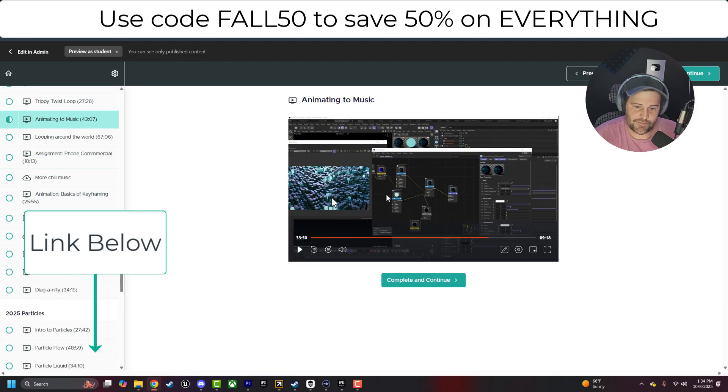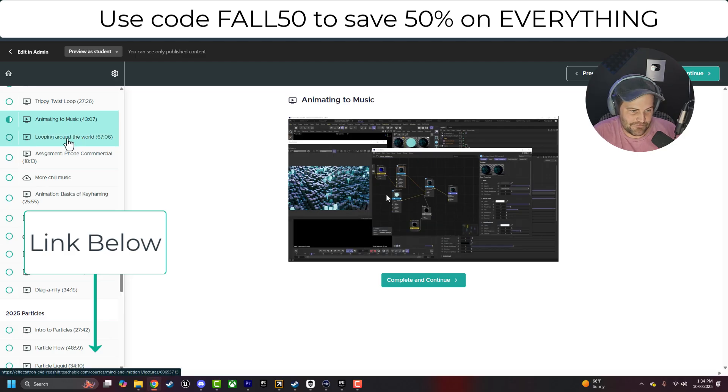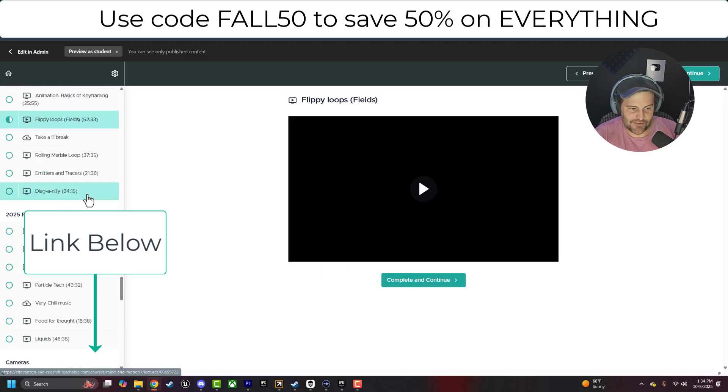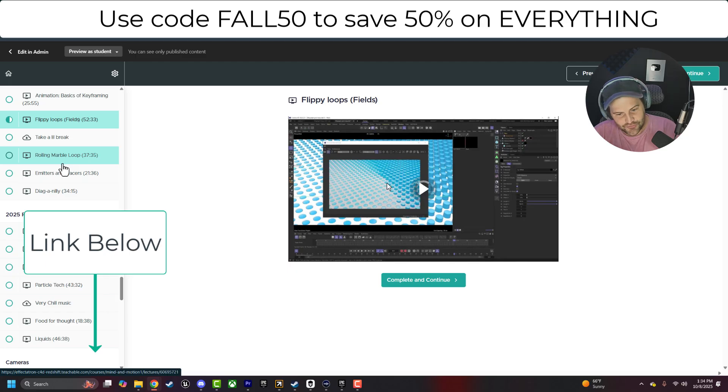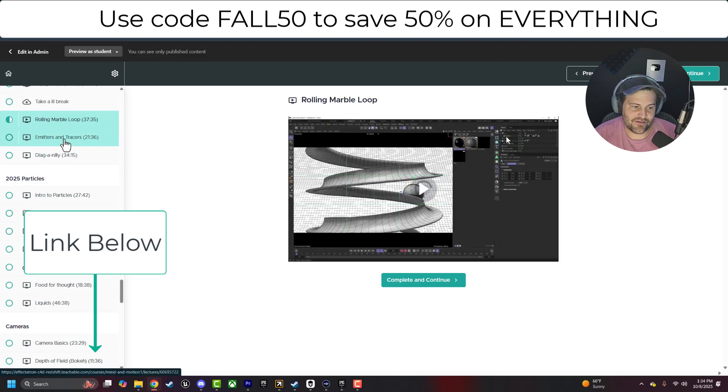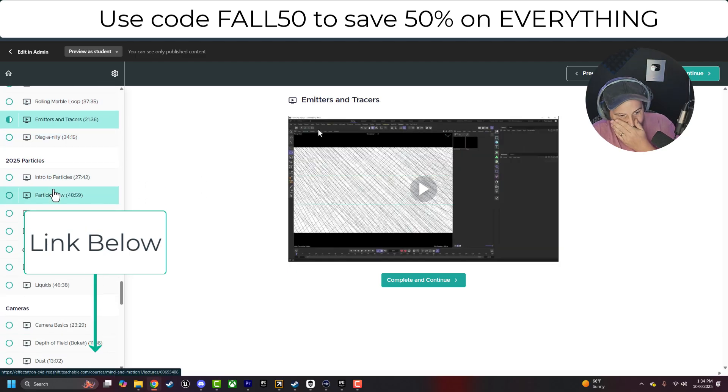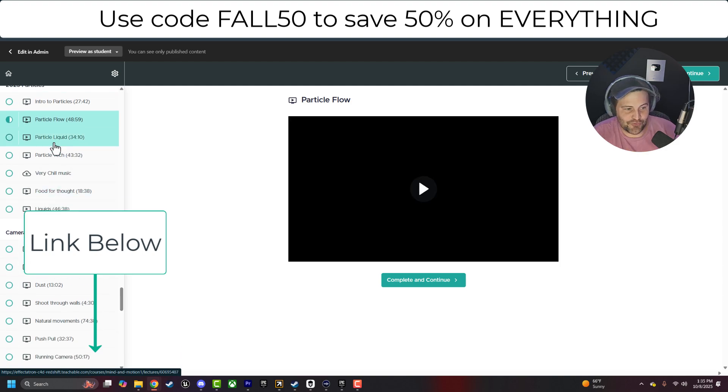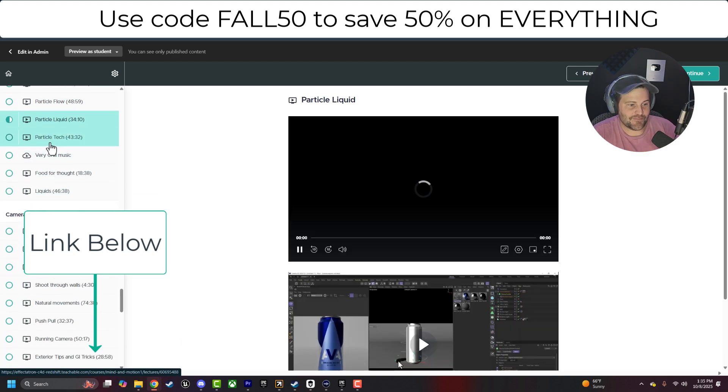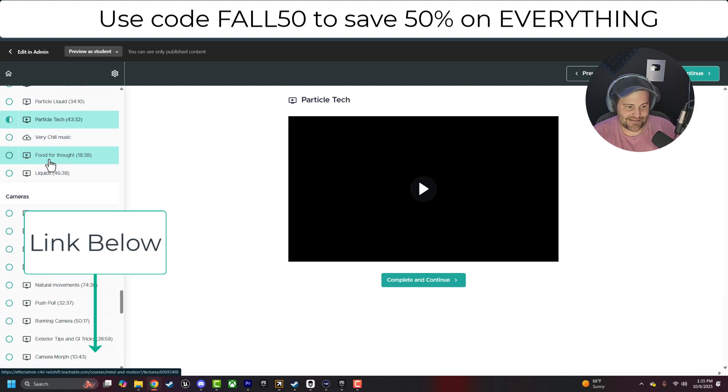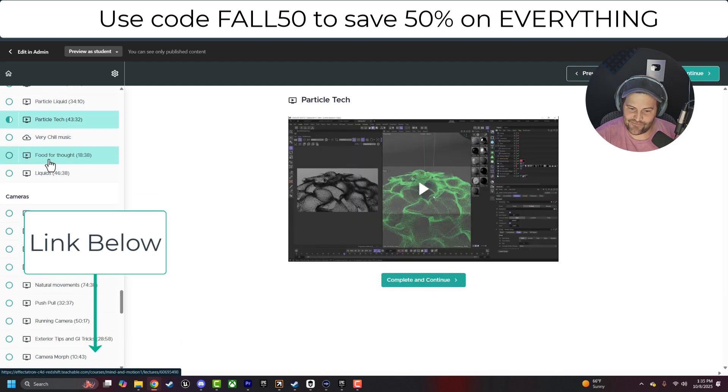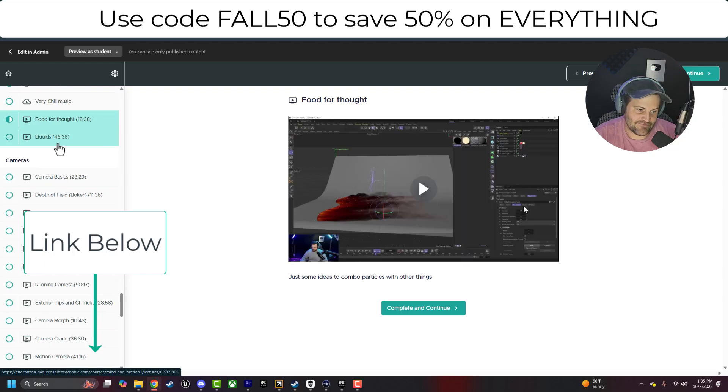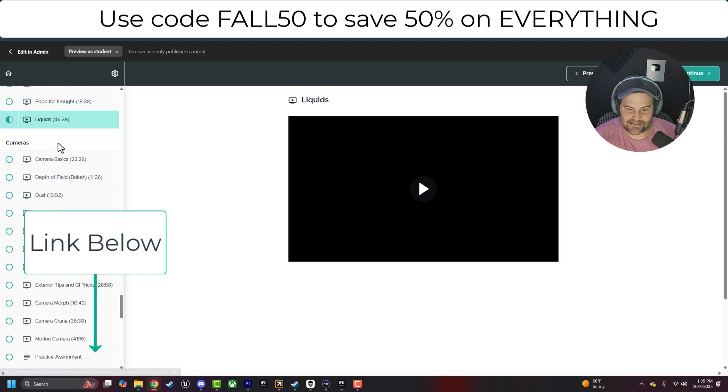We talk about animating MoGraph to music, looping things around the world, making different flippy loops, marble rolls going around, infinite loops, emitters, doing particles, particle flow, particle liquid, particle tech kind of looking stuff.